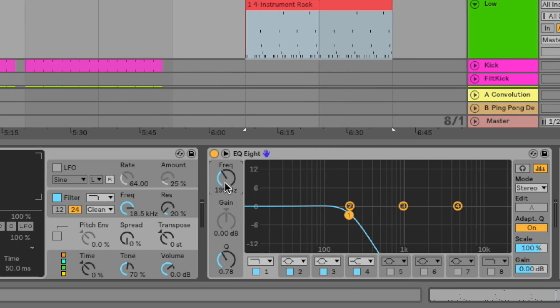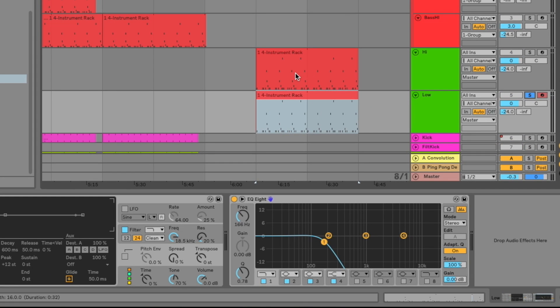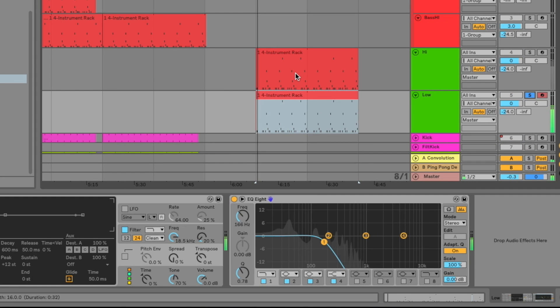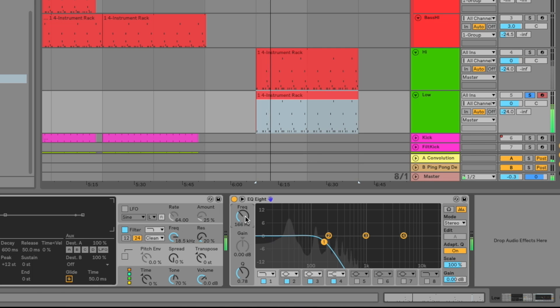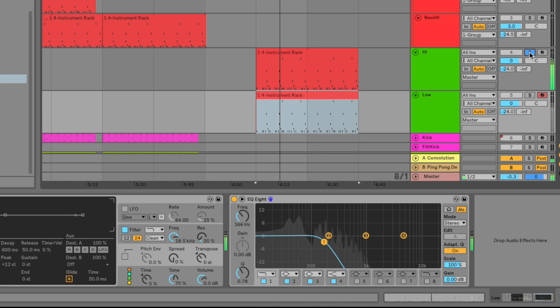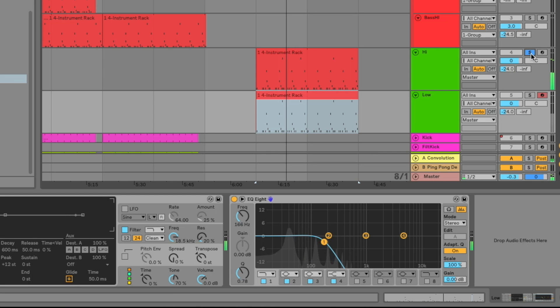And I'm actually going to decrease the cutoff frequency for that low pass just a little bit. And let's solo that. Let's see what that sounds like. So a nice dark low layer to that bass. And let's solo the high layer too. And let's hear what they sound like together.